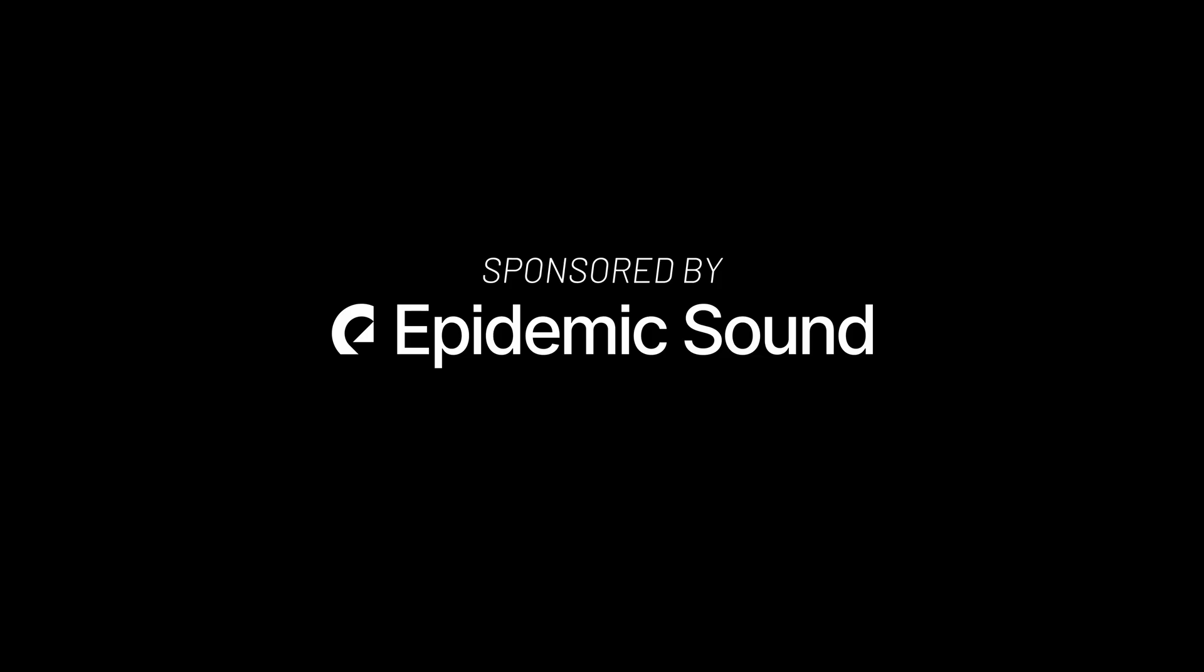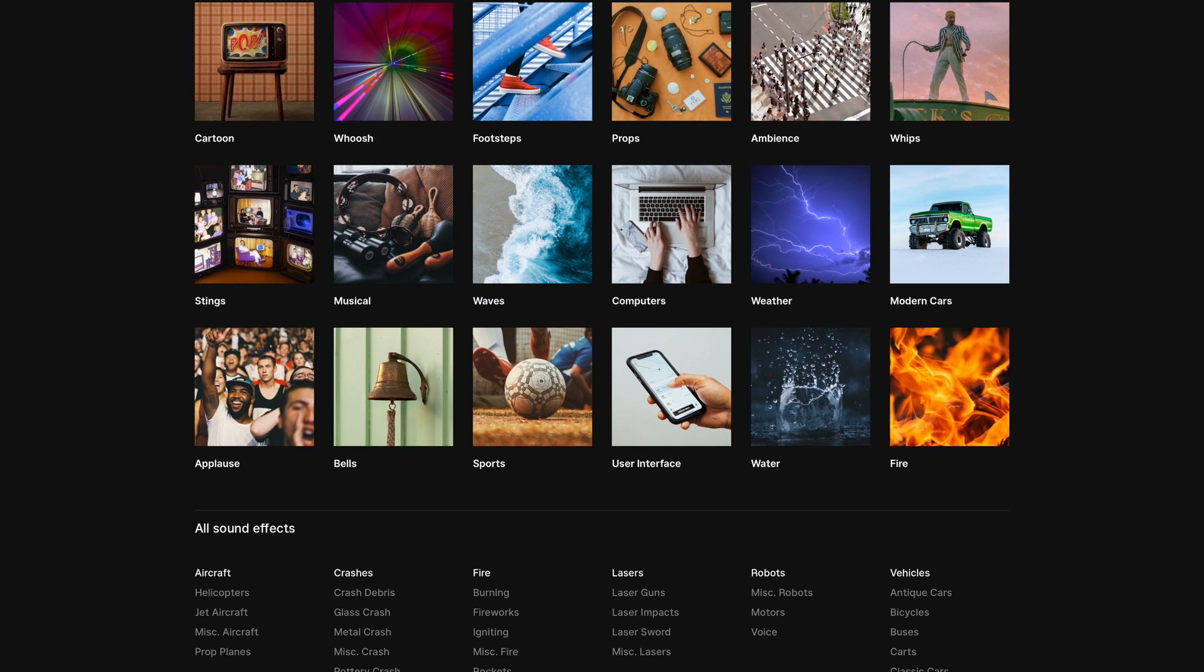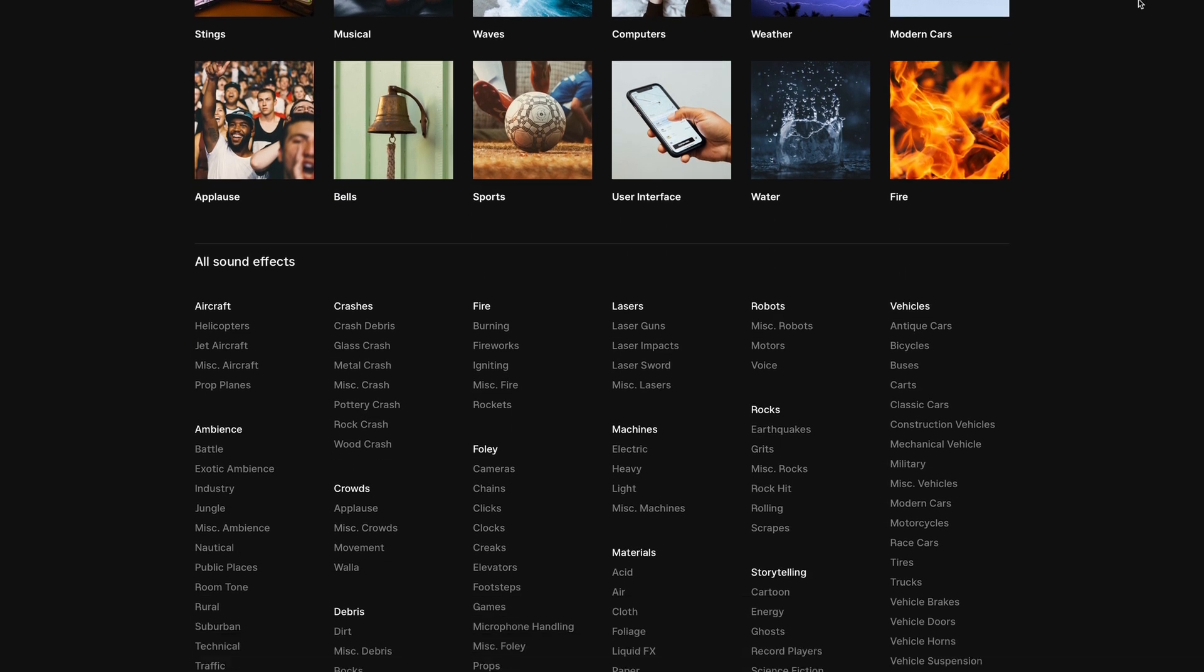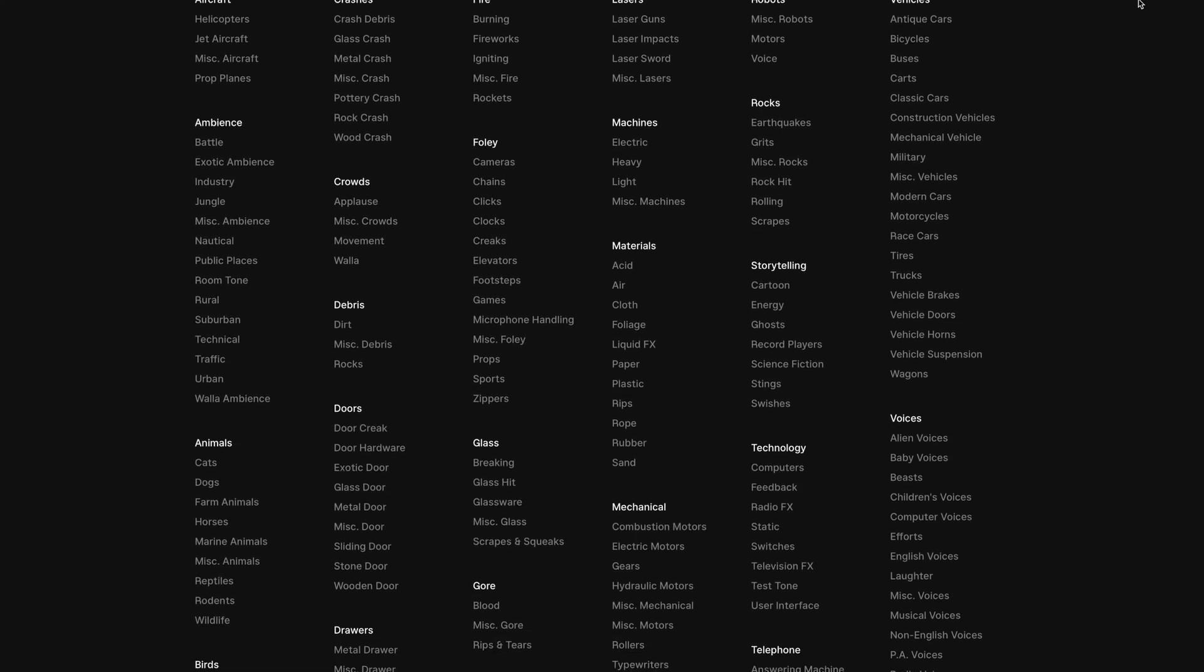Because as always, sound design is the cherry on top. And I got the music and sound effects from Epidemic Sound, the sponsor of this video. I use Epidemic Sound all the time. Because in my opinion, their sound effects library is unmatched by any other platform.